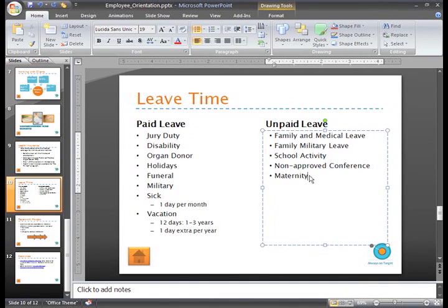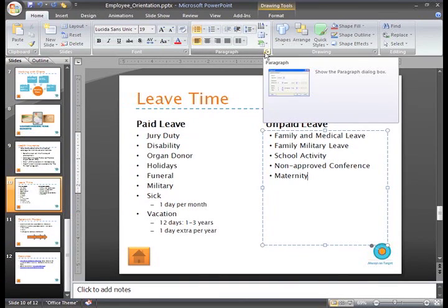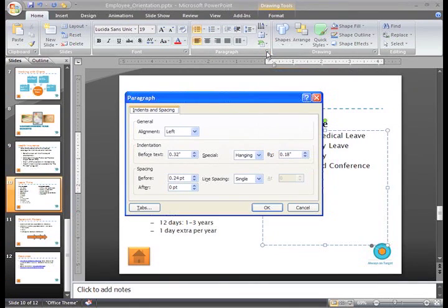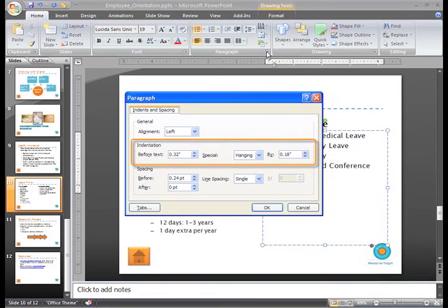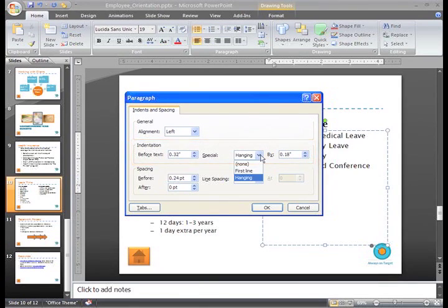To display this box, just click the little arrow in the bottom right corner of the Paragraph group. In the Paragraph dialog box that appears, you can see the indentation section. From here you can enter specific measurements for the indents before the text, or special hanging and first line indents.